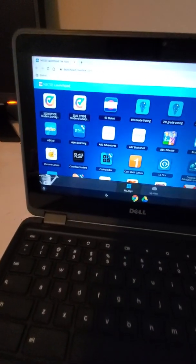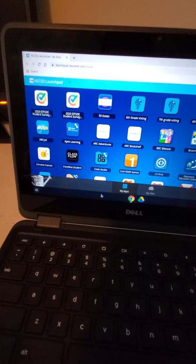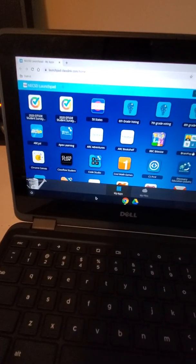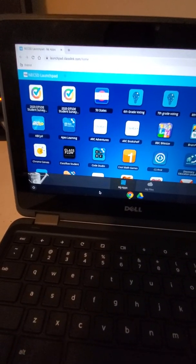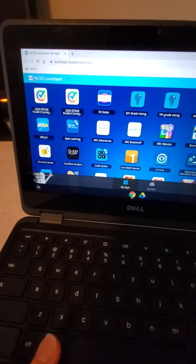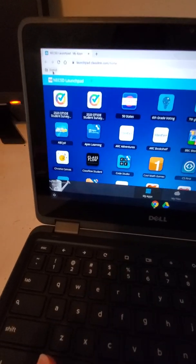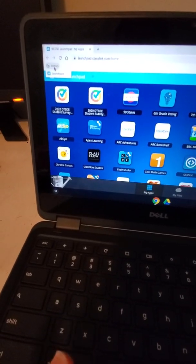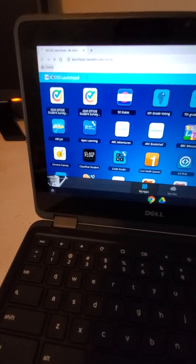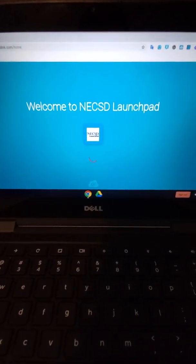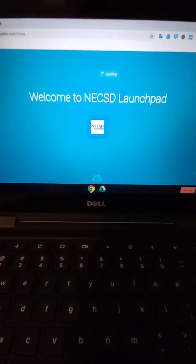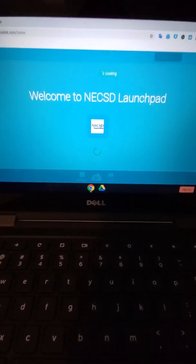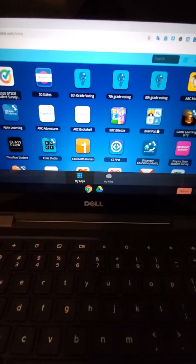Now one important thing is if for some reason you get locked out or you lose your launchpad, what you want to do is right up here in the corner we can click on the word district and we just click on launchpad and then you're going to see that it's going to pop right back up. It should not require you to log back in, it should just allow you to open your launchpad again.